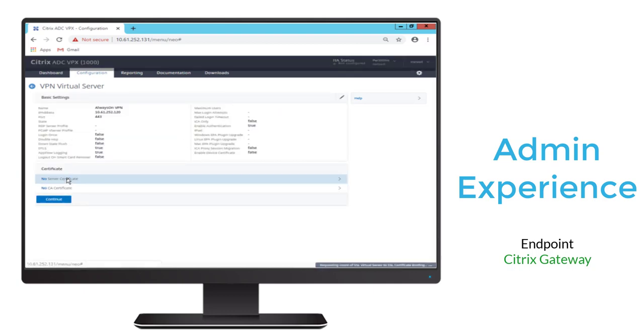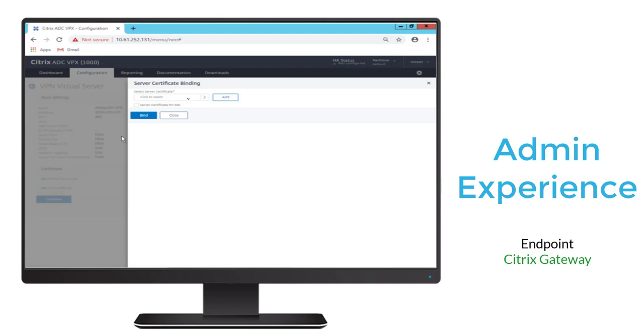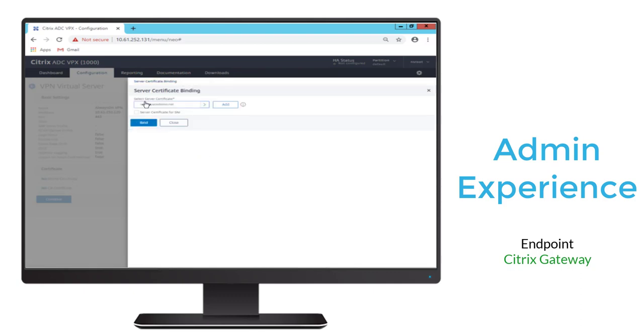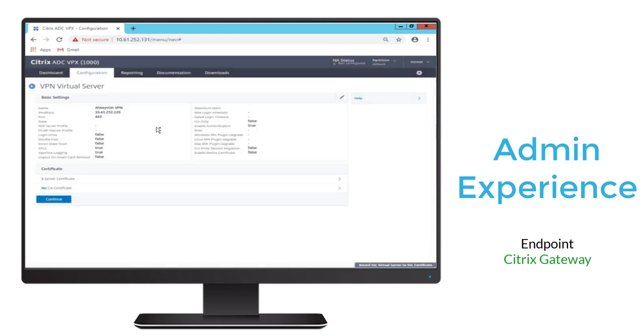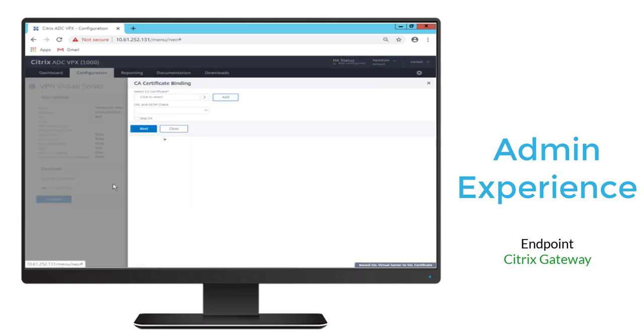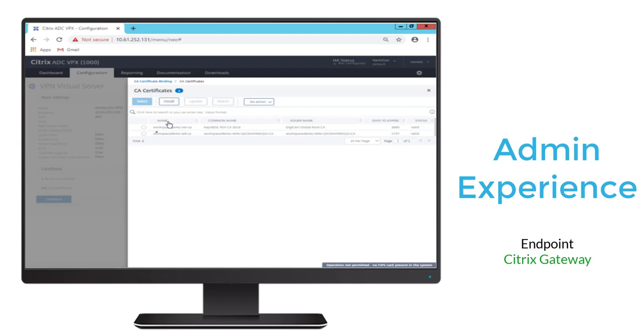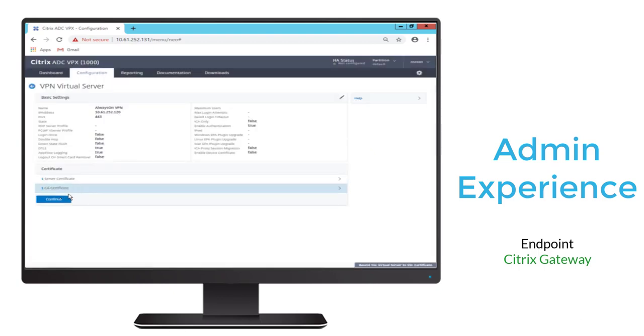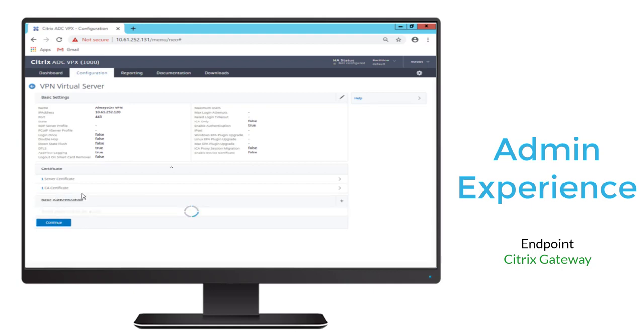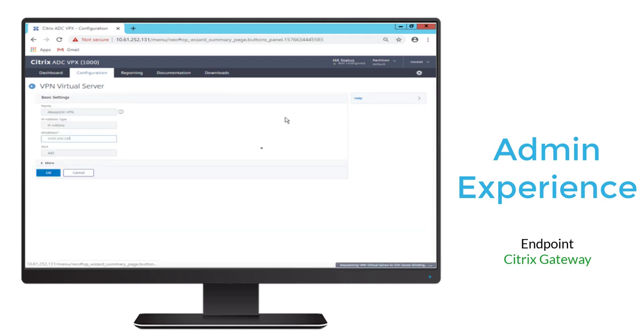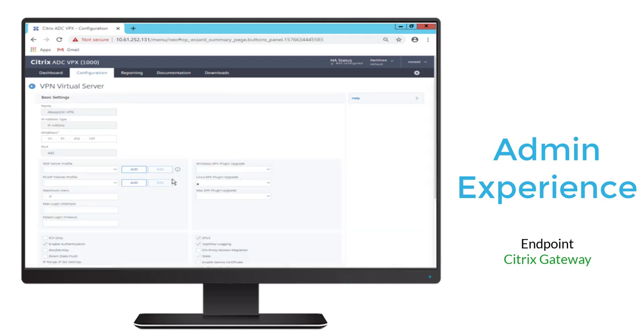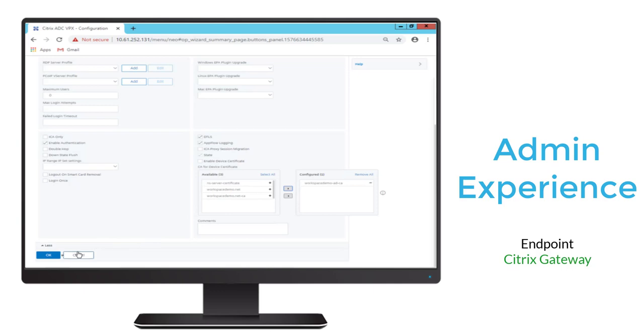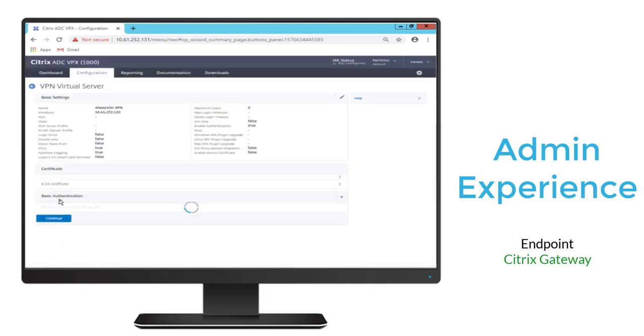After we create that, we'll go ahead and we'll bind the certificate that corresponds to the virtual server domain name that we added ahead of time. We'll also add the certificate of authority from the domain server where we created the machine certificate, and then we'll continue. And then we'll also specify that certificate of authority certificate in the available list for certificate authentication.